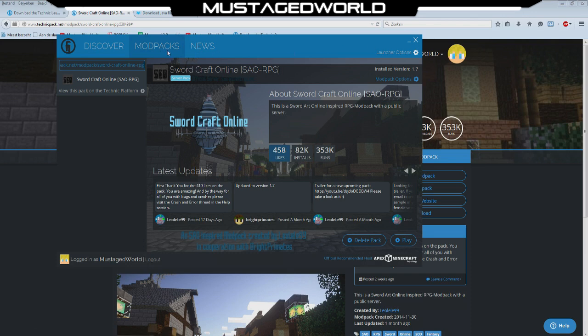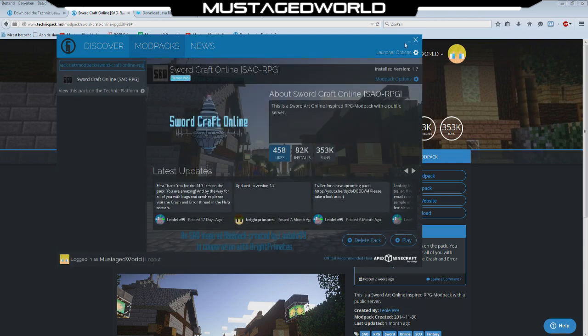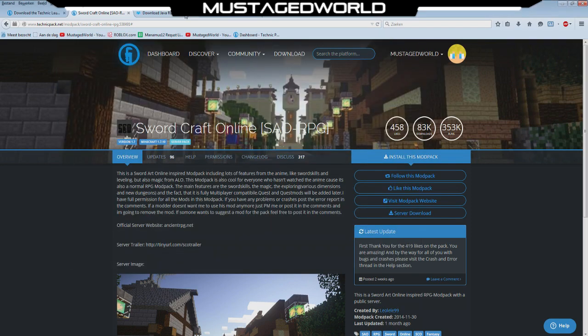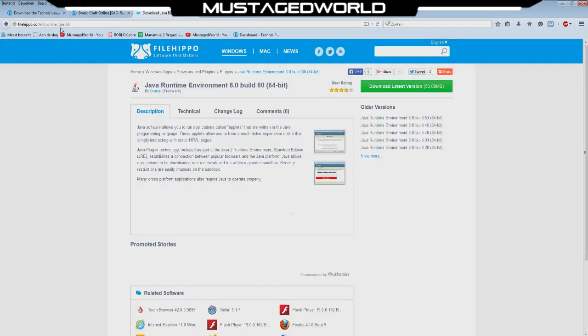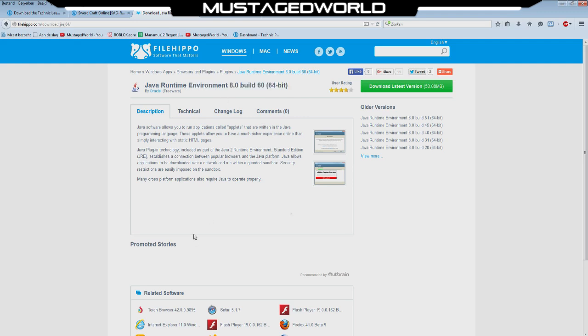If you have this installed you can play the game. This only works for 64-bit operating system for Java so you will go to filehippo.com, I will give you the link for that and you will press download latest version. You will install this, this will only work for 64-bit operating systems for Windows so make sure you don't install it if you have a 32-bit because it can mess you up.